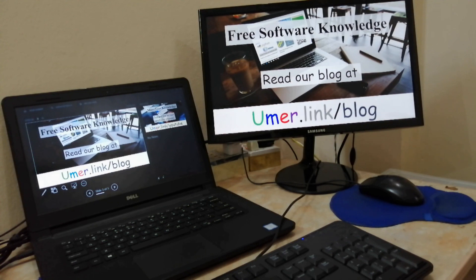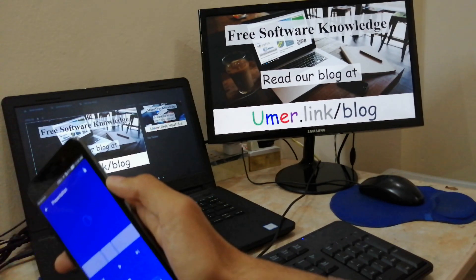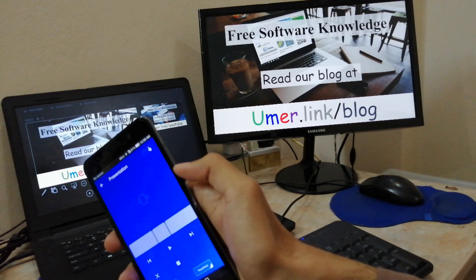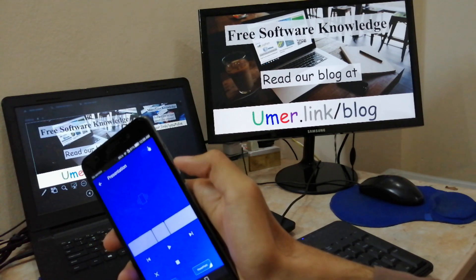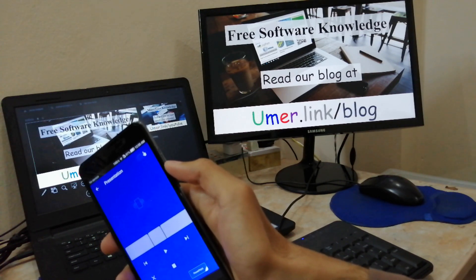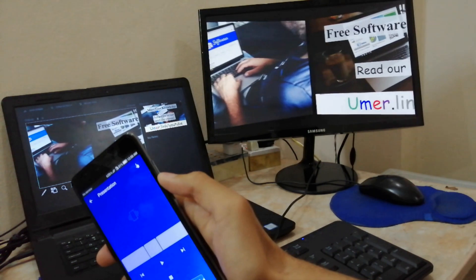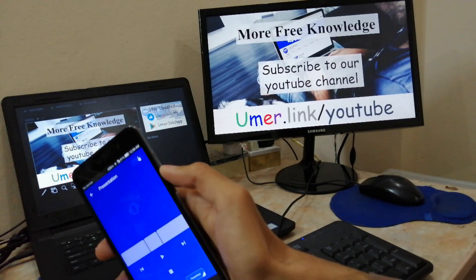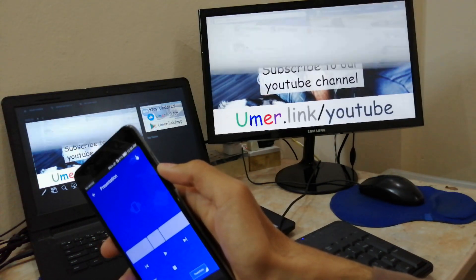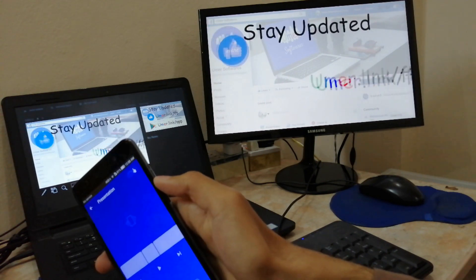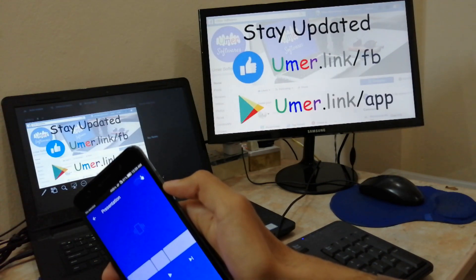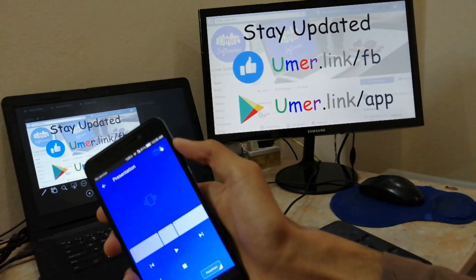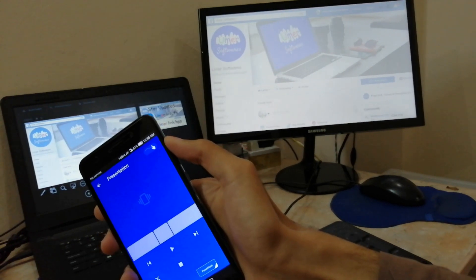You can also use the volume down and volume up buttons on your phone to control the presentation. Pressing the volume down button will take you to the next slide. Similarly, pressing the volume up button will take you to the previous slide.